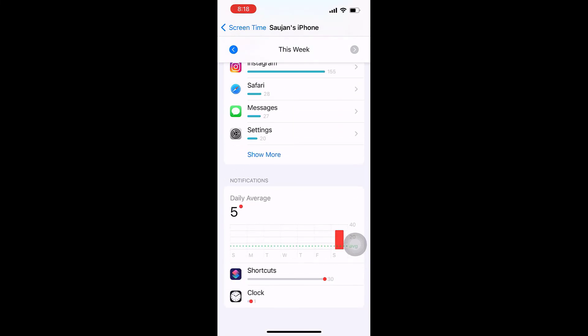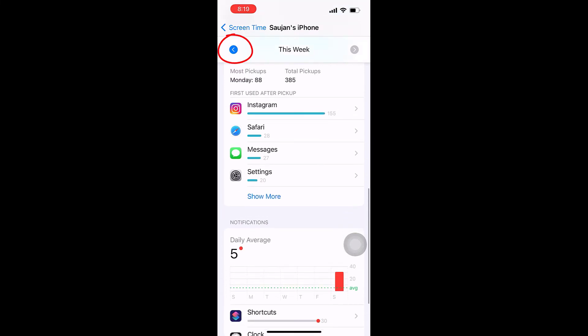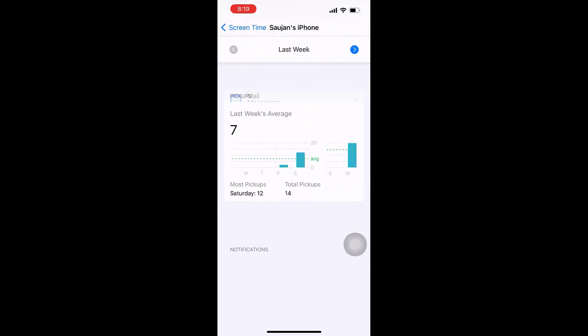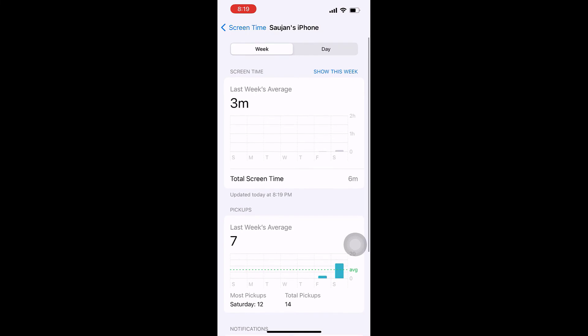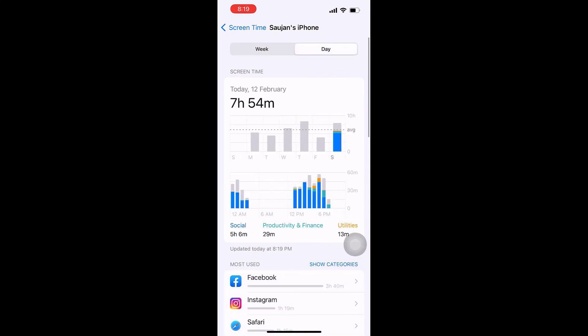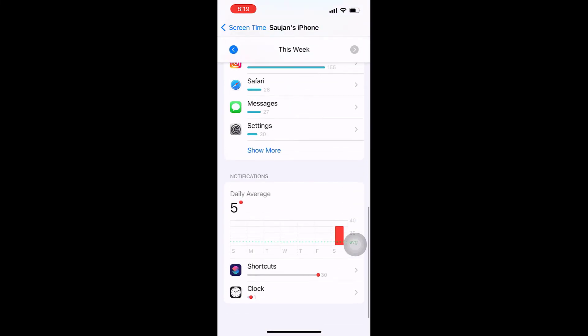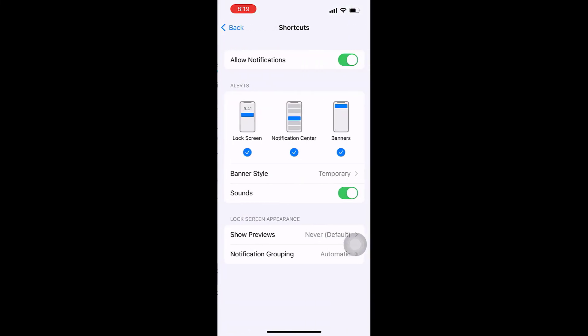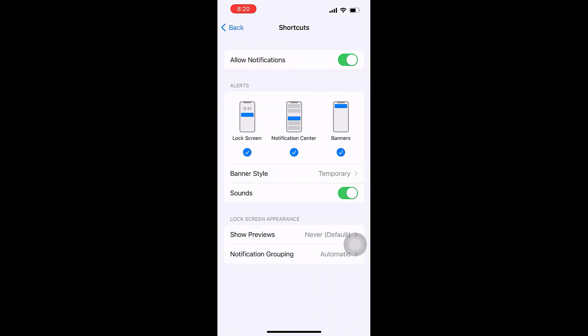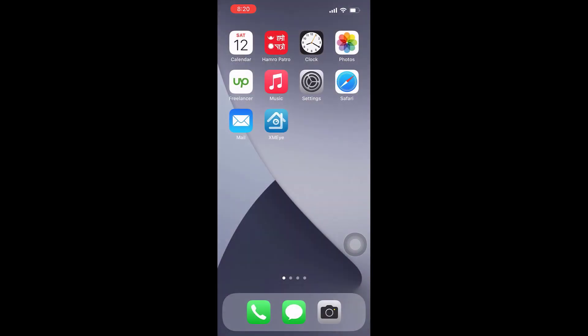If you cannot tap on Shortcuts, then tap on this icon to change to Last Week. Scroll up and change the day, and again to Week. Scroll down and you will see you can now tap Shortcuts. Turn off Allow Notifications. The shortcut notification is now turned off.